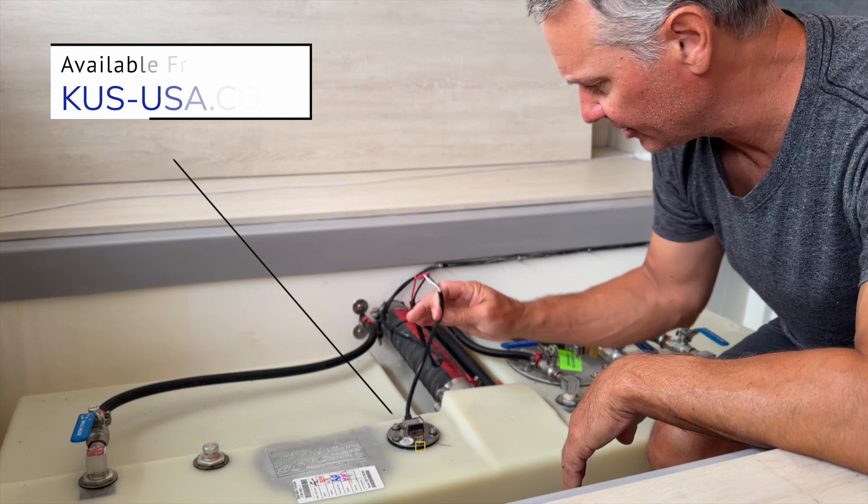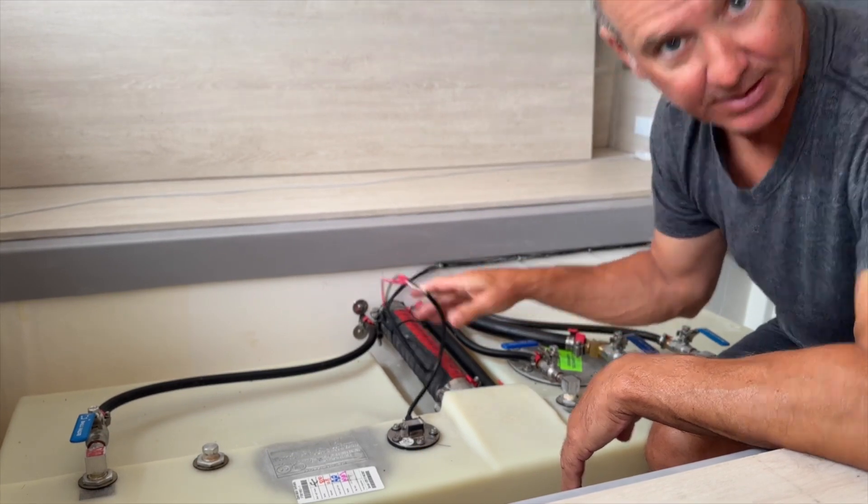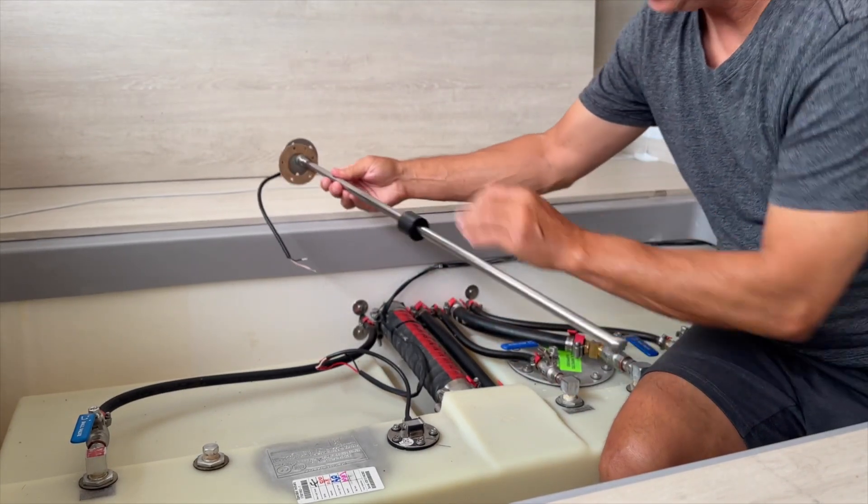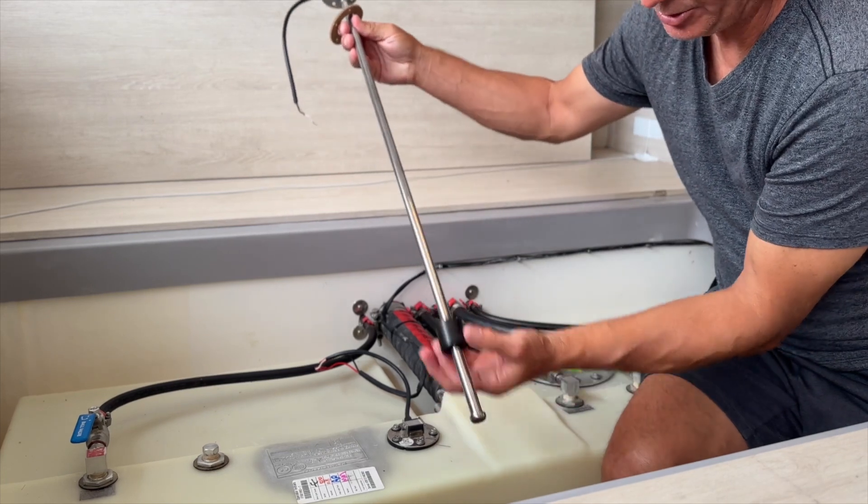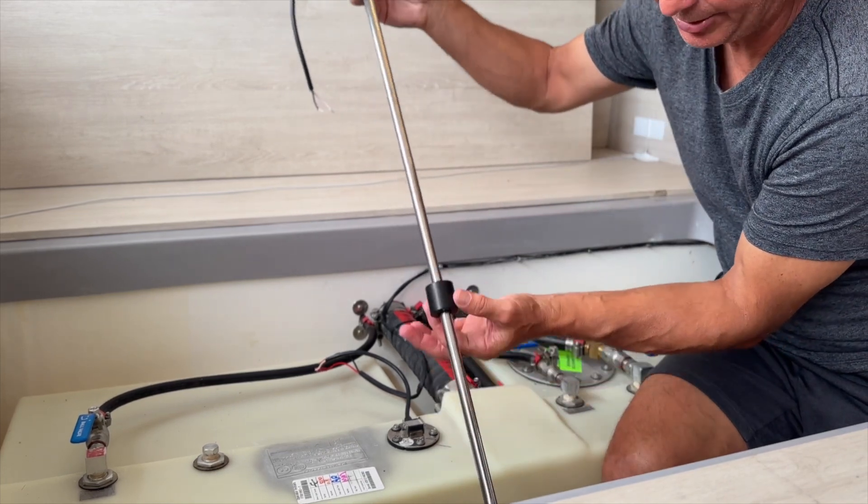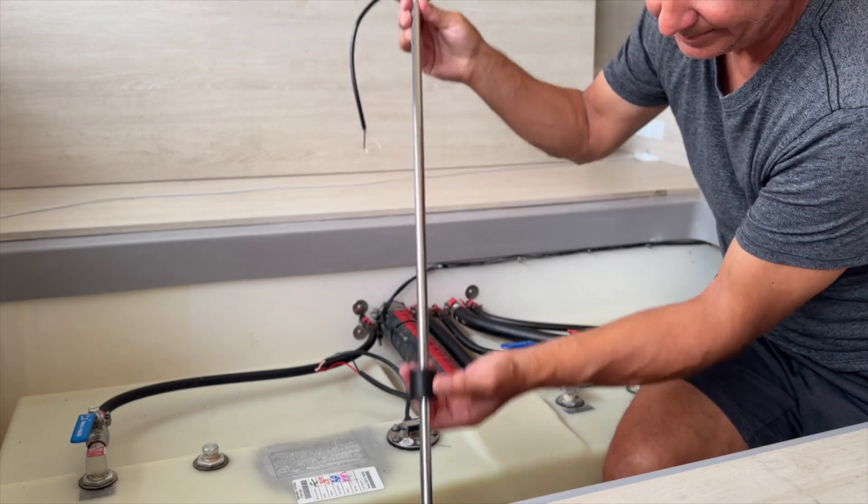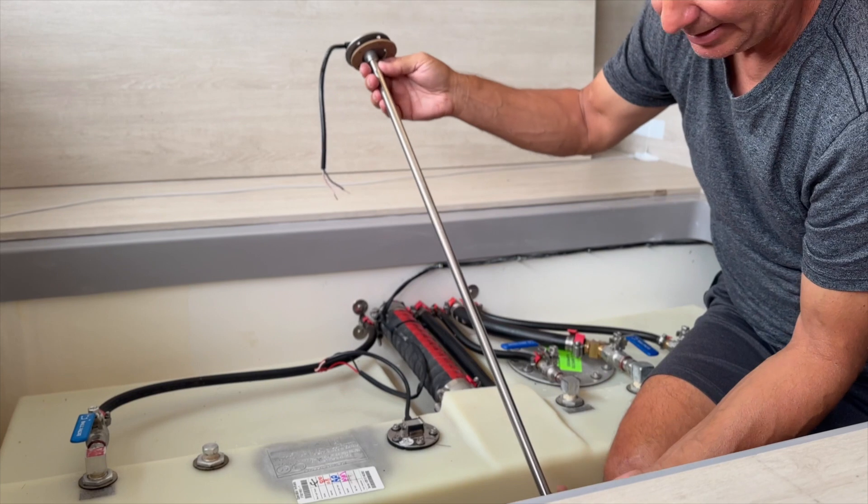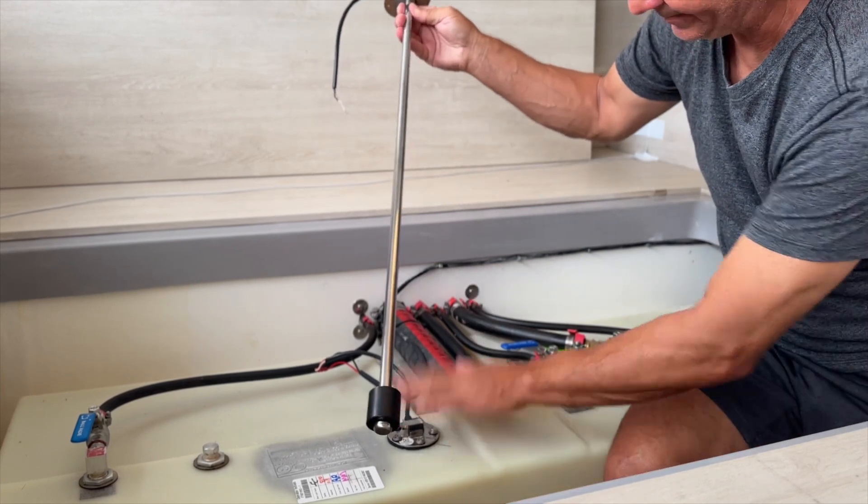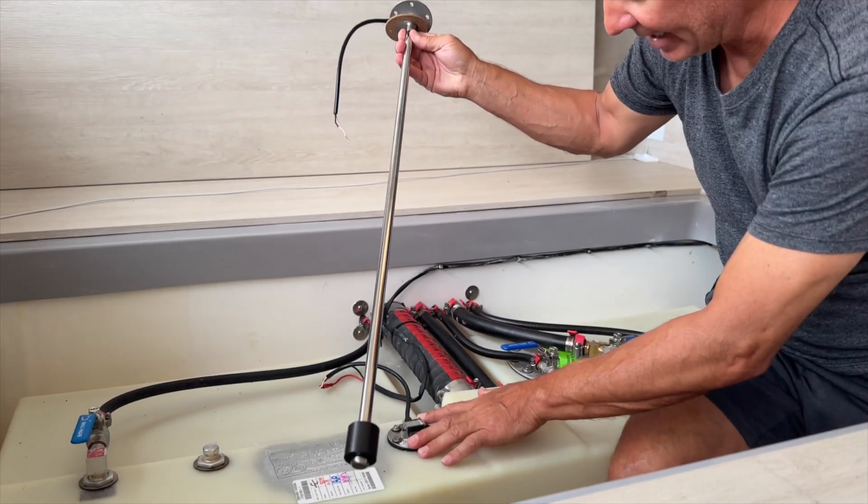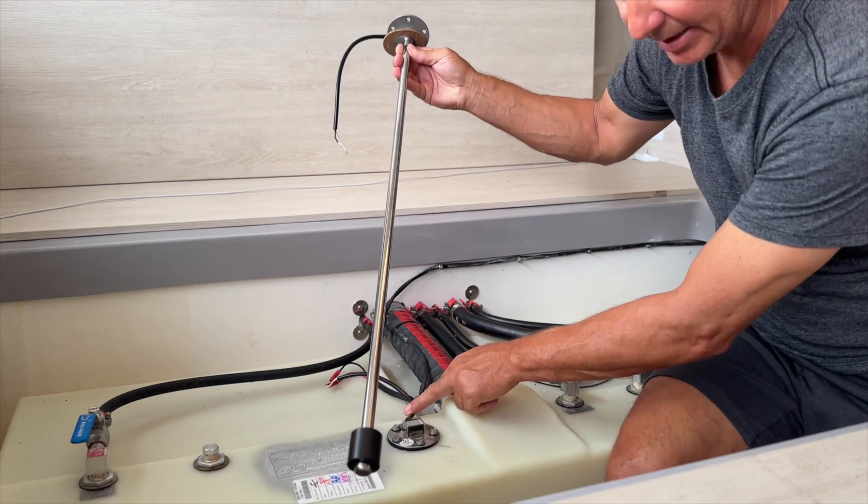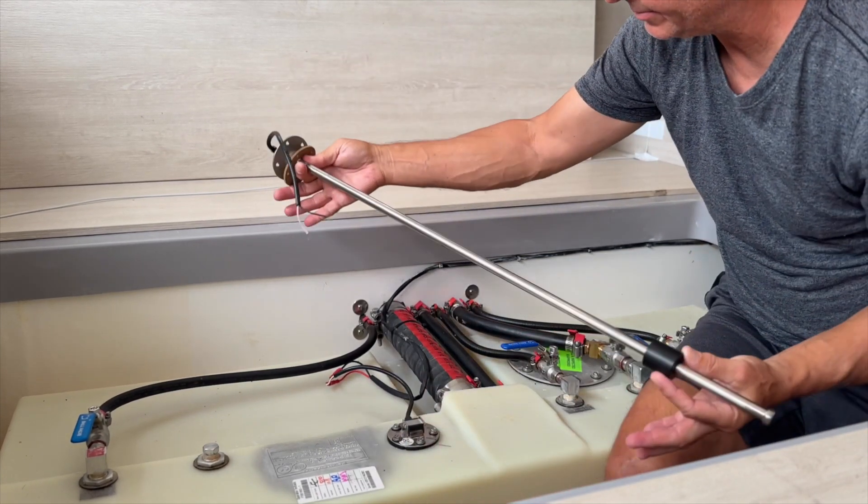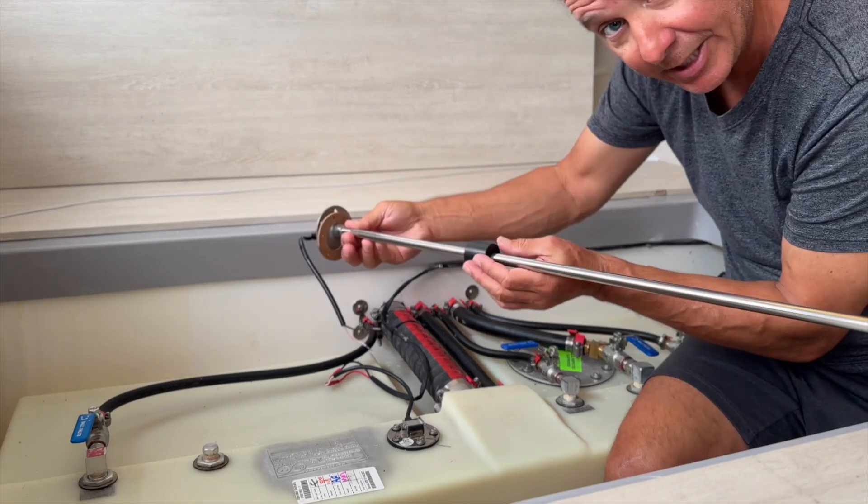These things work through resistance. This is the new one. There is a float that as it moves up with the liquid level, it changes the resistance of the circuit. This one isn't working correctly. So I'm going to pull it out and show you the readings that it's giving on an ohmmeter, and then demonstrate what it's supposed to be.